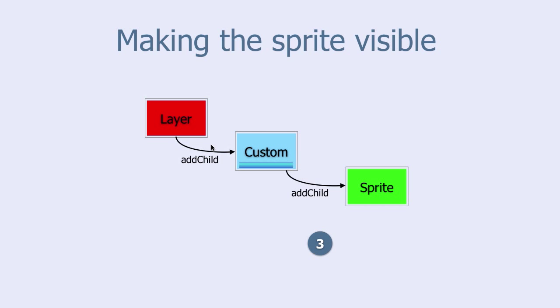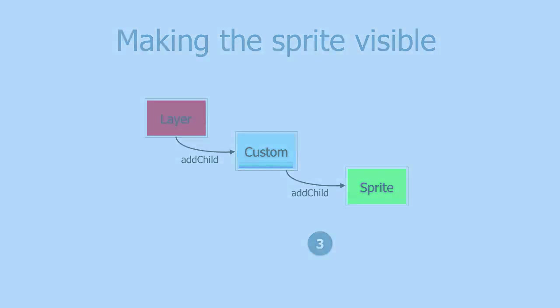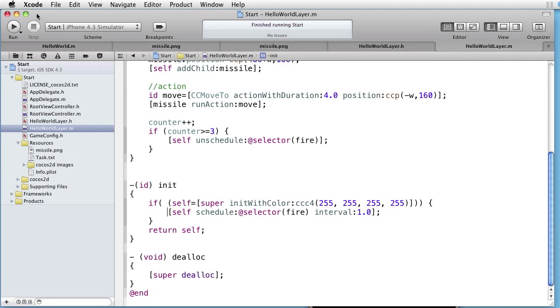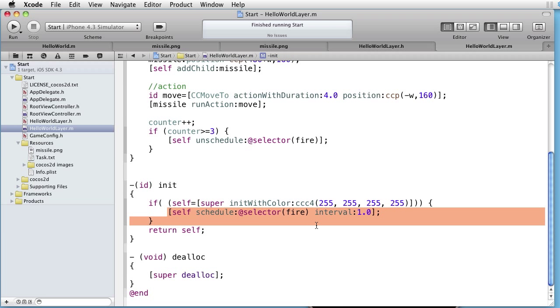Let's go to Xcode and explore how object composition works. We are inside Xcode, and we are starting from where we left off in the schedule 3 missiles project.